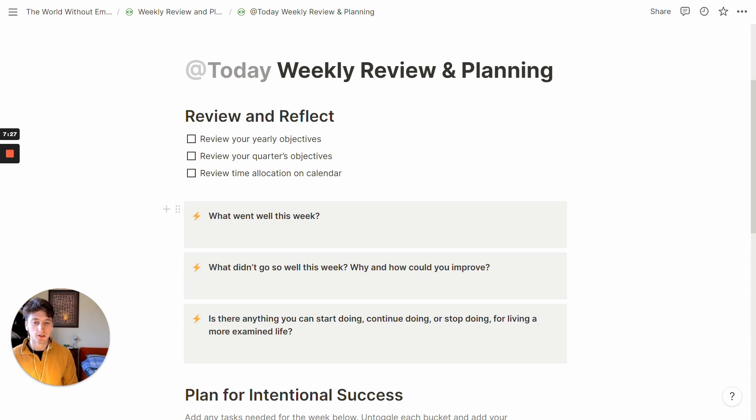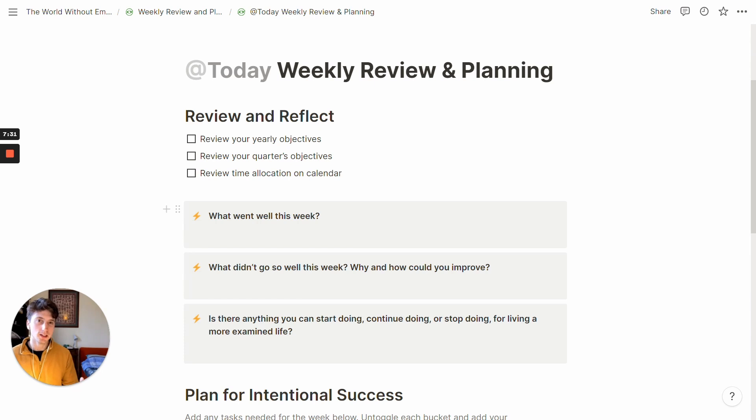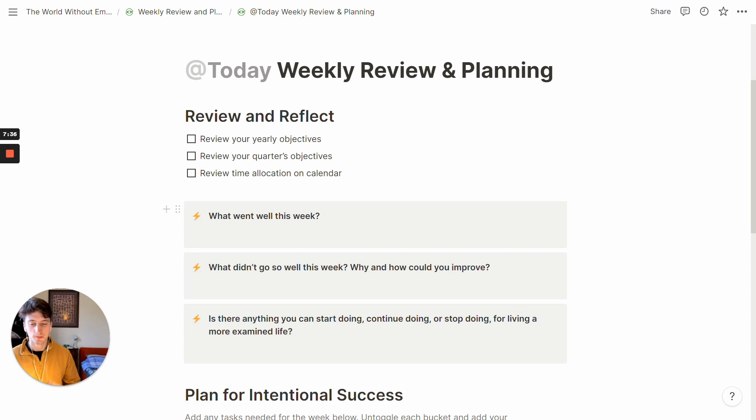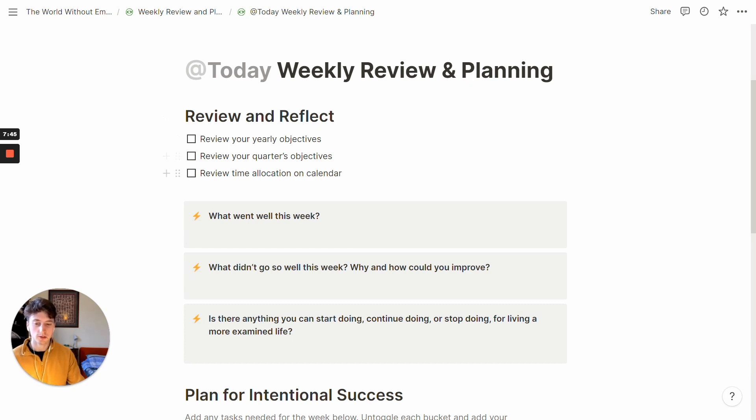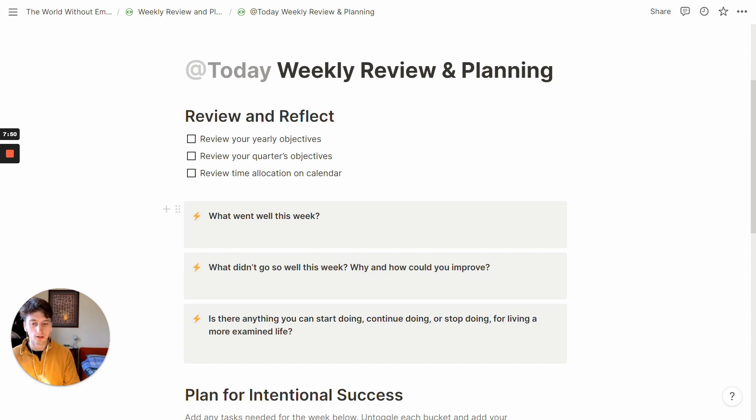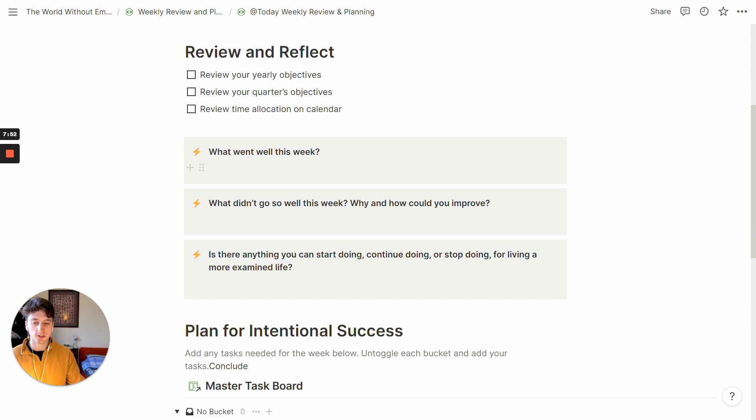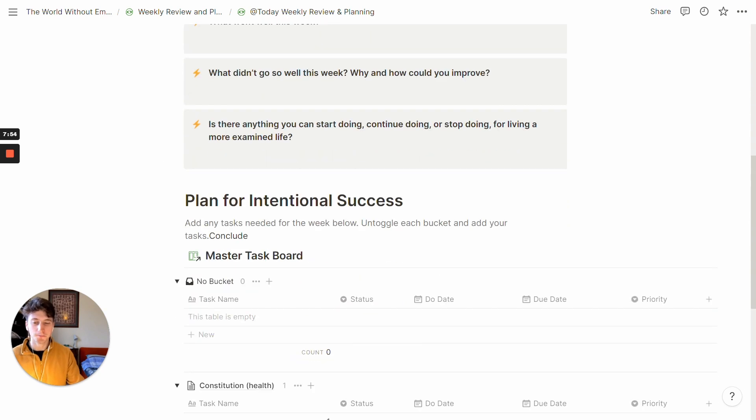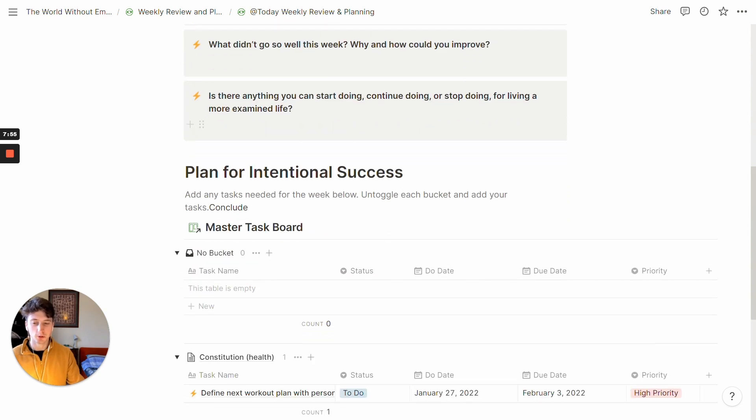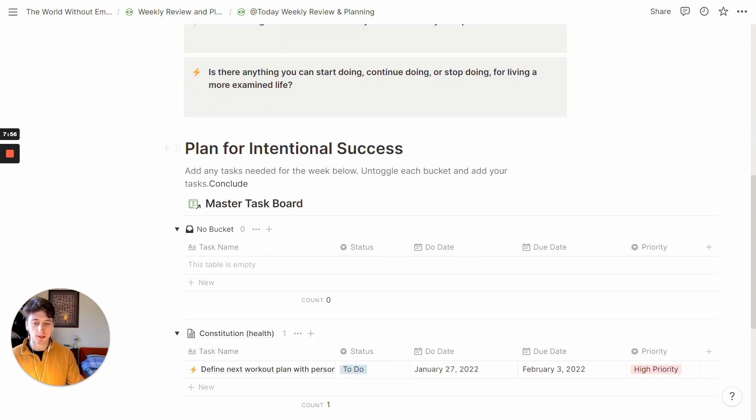But of course, if you have a specific ritual, or if you want to research more about weekly review and planning processes, then you can find out a lot of information and you can create the planning routine that works for you specifically. And that would be the best case scenario, but that would require some research and trial and error. So there are a couple of steps here, some yearly objectives, quarters objectives, you can review your time allocation of the past week in the calendar and what went well, what didn't go well. And you can answer these few prompts here to reflect on the past week.